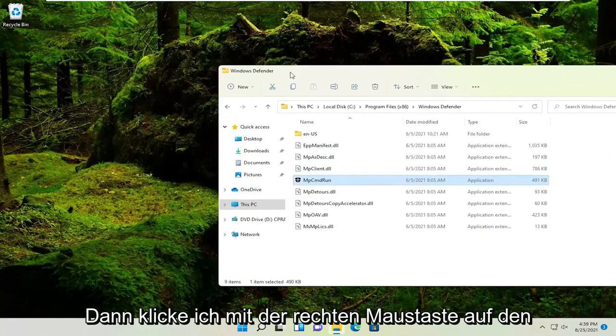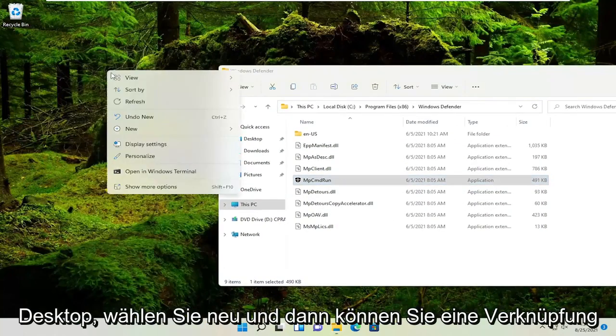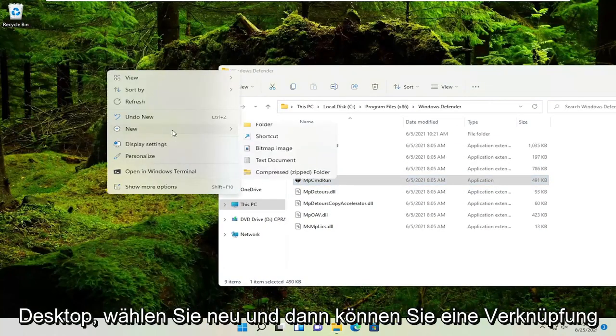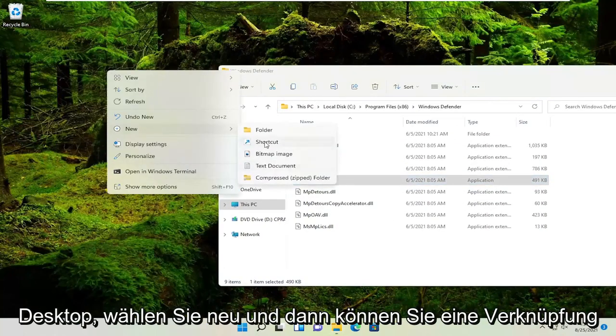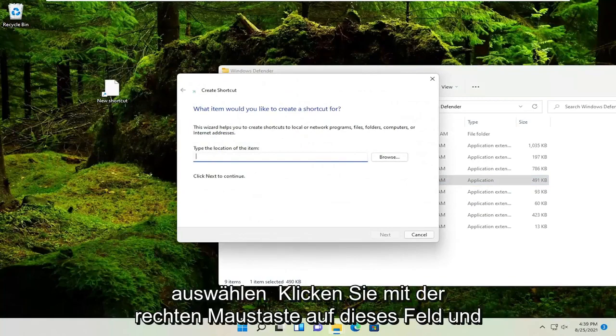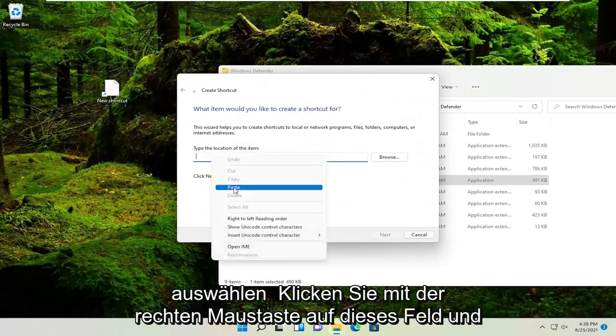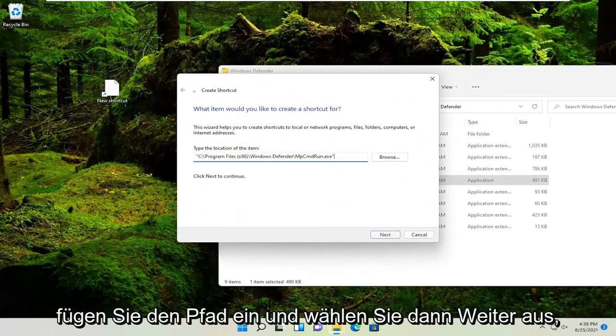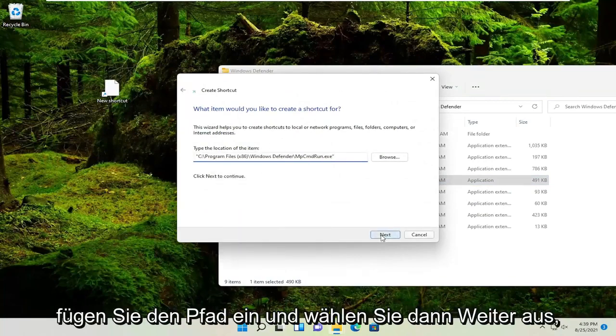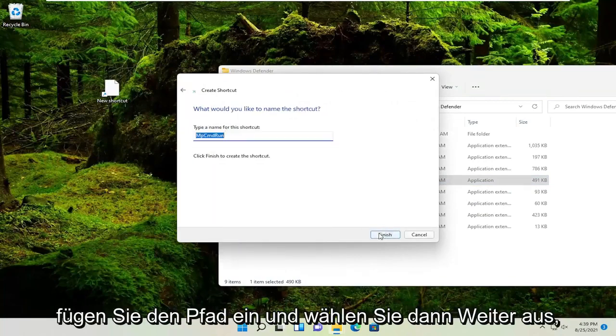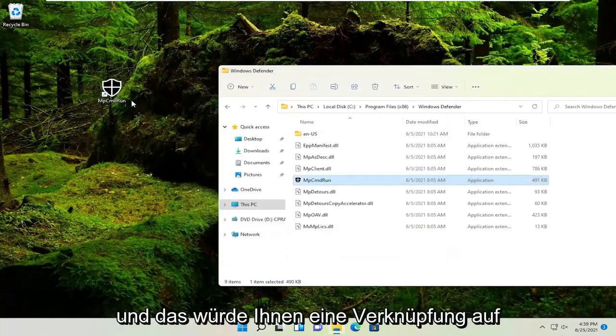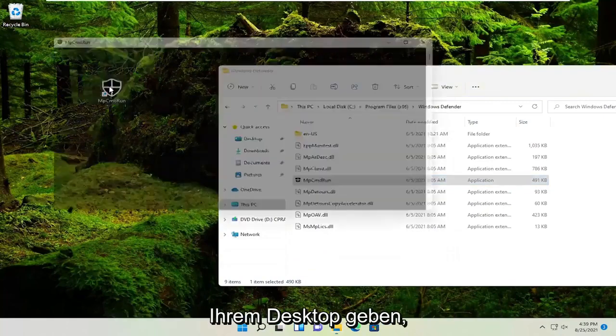And now we'll right click on the desktop, select new and then shortcut. You go right click on this field and paste in the path and then select next. And that would give you a shortcut on your desktop.